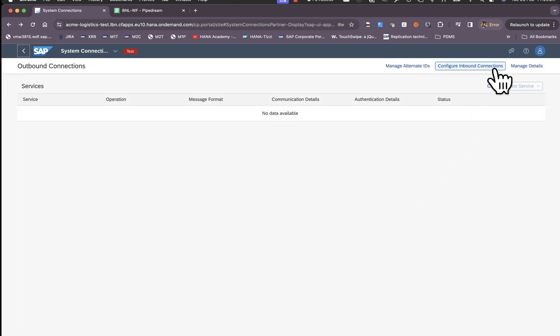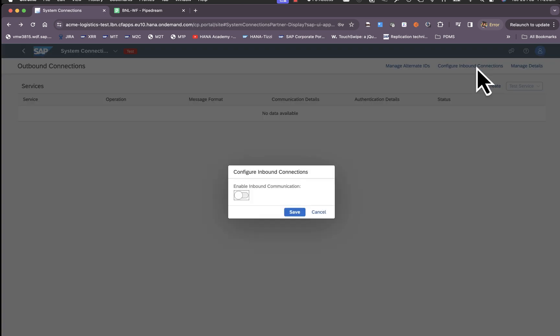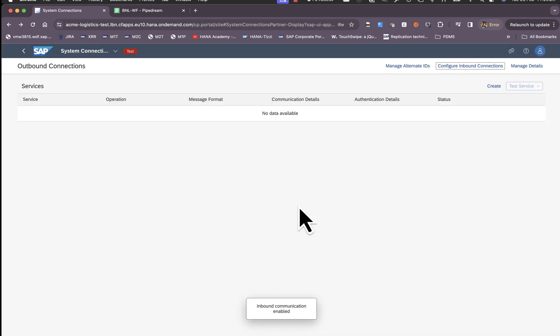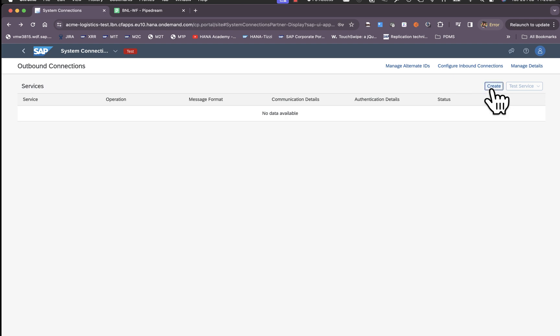We also see other options here like configure inbound connections. This configuration is to enable communication into BNL which we can enable later, but while you're configuring this you can also switch this on which helps you make calls to BNL later. Now click on create.